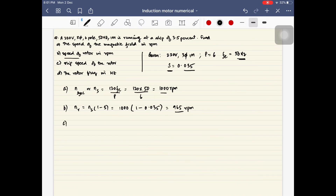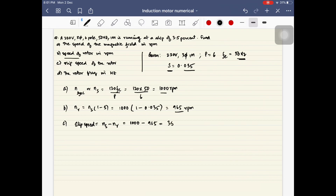The third part of the problem is to find the slip speed of the rotor. The slip speed is the difference between the synchronous speed and the rotor speed: n_s − n_r = 1000 − 965 = 35 rpm.